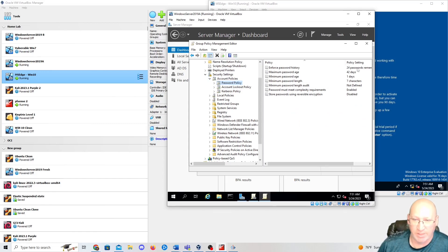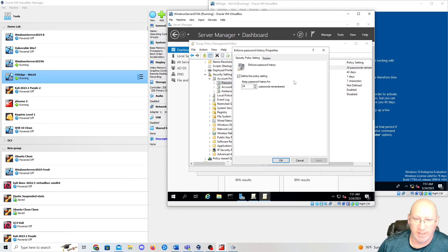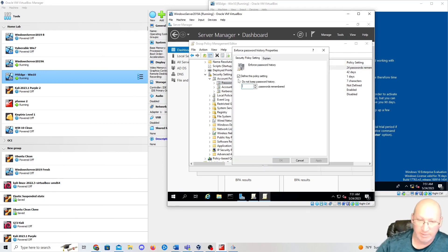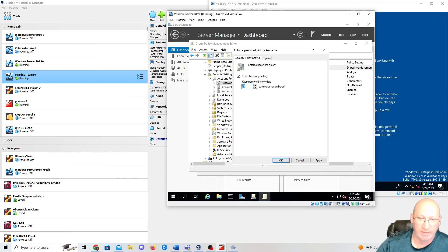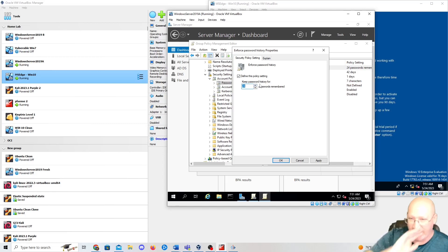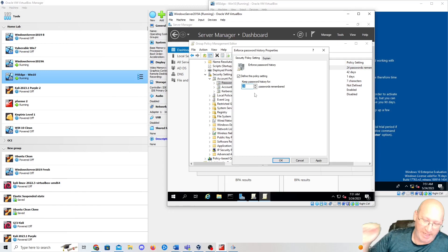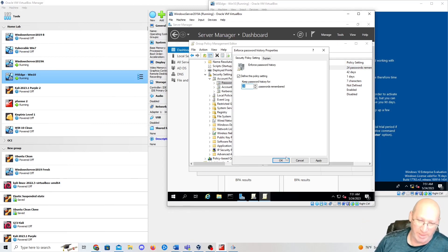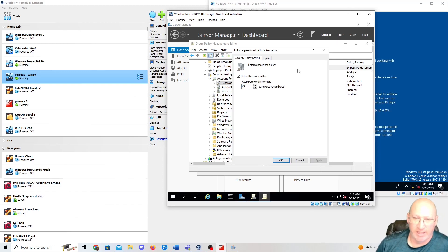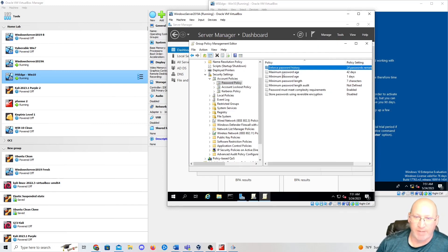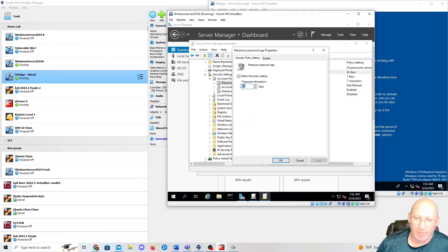Now we can change this however we want. Enforce Password History — this is the password history policy, so 24 passwords, which means they can't reuse the same password 24 times in a row — the 25th one can go back in. We'll hit Apply on that. Maximum Password Age — this is the one I wanted — I'm going to do 180 days. Apply and OK.